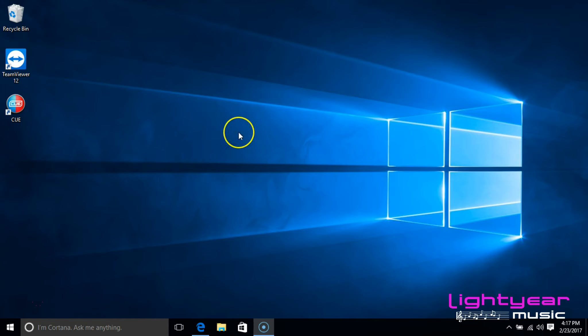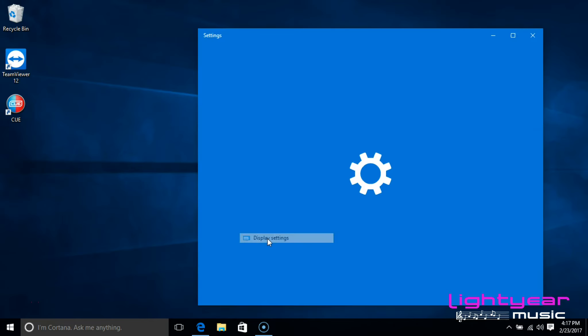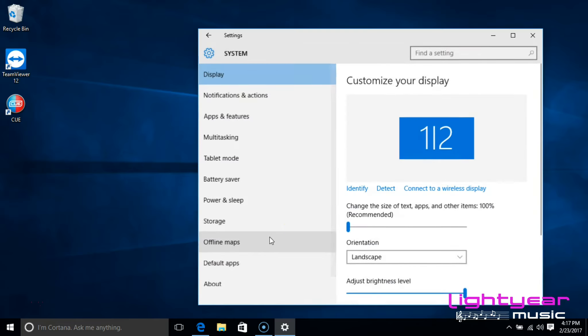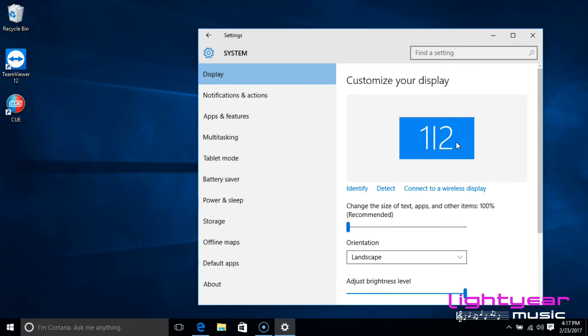The first thing I want to do is right click on the desktop, and then I want to go down and click on display settings. And I know that I have a monitor detected because I am seeing two different options, number one and number two.